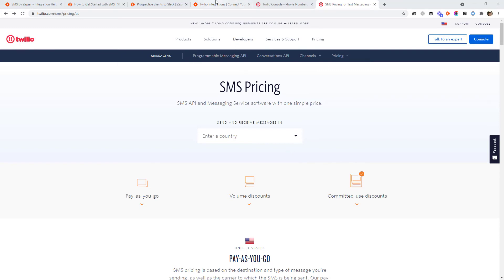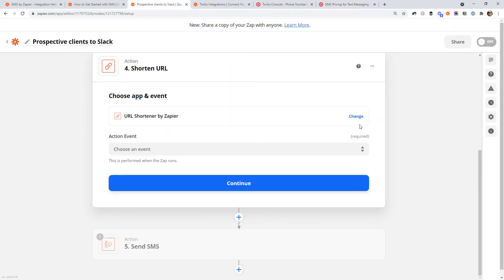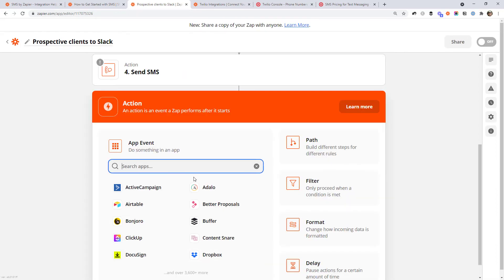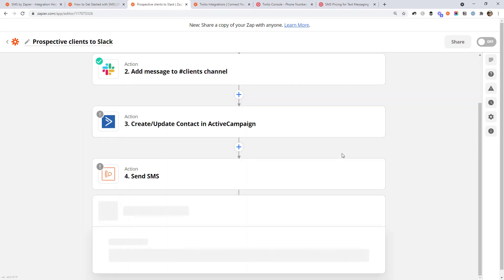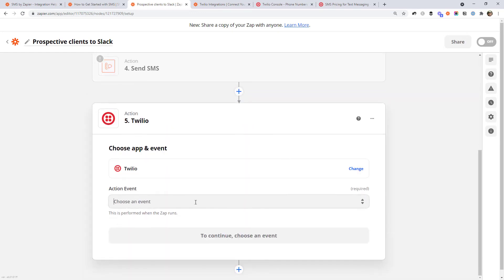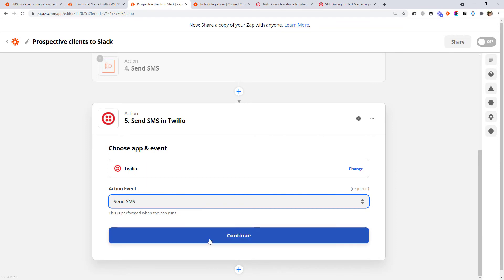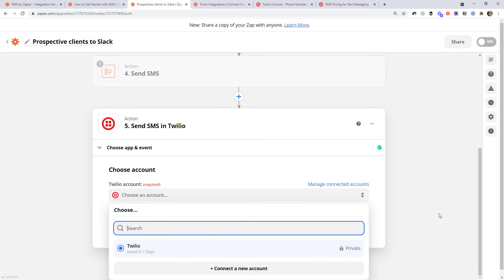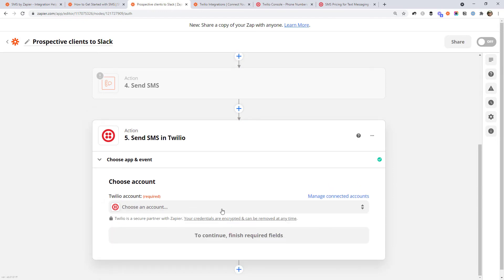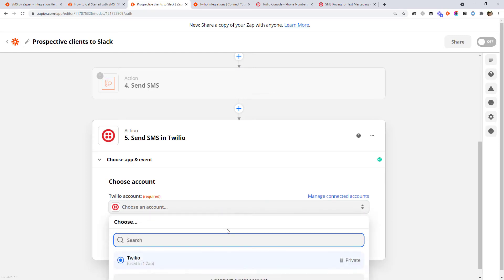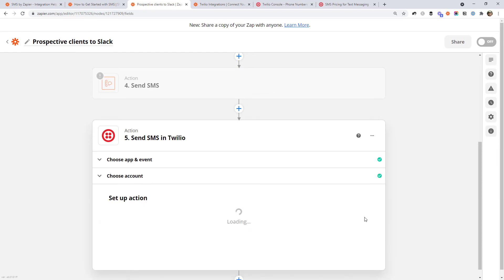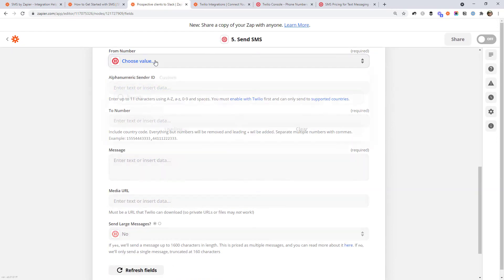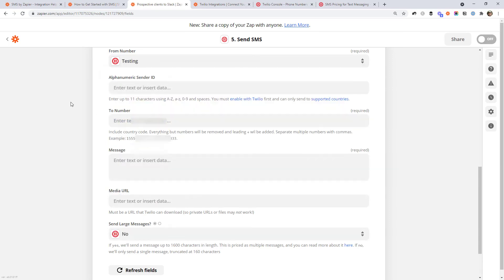I'm not going to go ahead and buy a new number since I've already got a few. If we jump back to that workflow, instead of the built-in SMS step, you would create a new Twilio step and choose 'Send SMS.' You'll probably need to set up your account by clicking the 'Connect New Account' button and following the steps there.